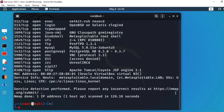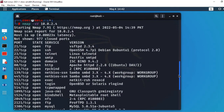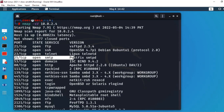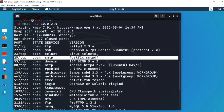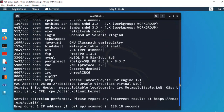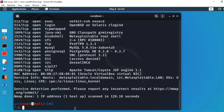Nmap نے scan complete کر لیا اور result نکال دیا ہے۔ Host up ہے، ports کا status open یا closed بتا رہا ہے، services اور versions بھی بتا رہا ہے۔ آج ہم لوگ port 25 target کریں گے — SMTP service run ہو رہی ہے اور Postfix SMTP یہ version victim machine پر run ہو رہا ہے۔ اسی کو ہم exploit کرنے کی کوشش کریں گے۔